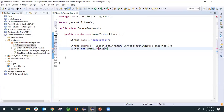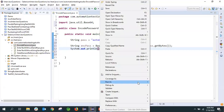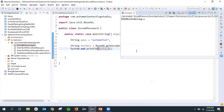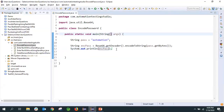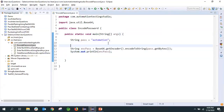Let's run as a Java application and you can see here we have got the encoded string. Now what we need to do is we need to decode it as well. So this is encoding.